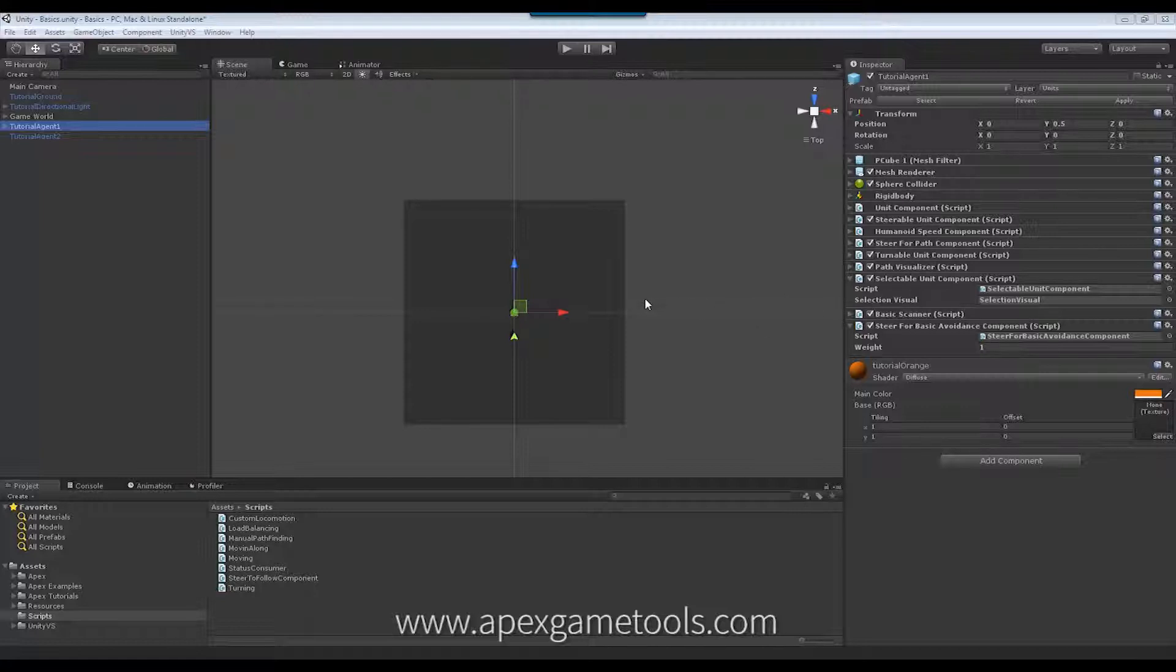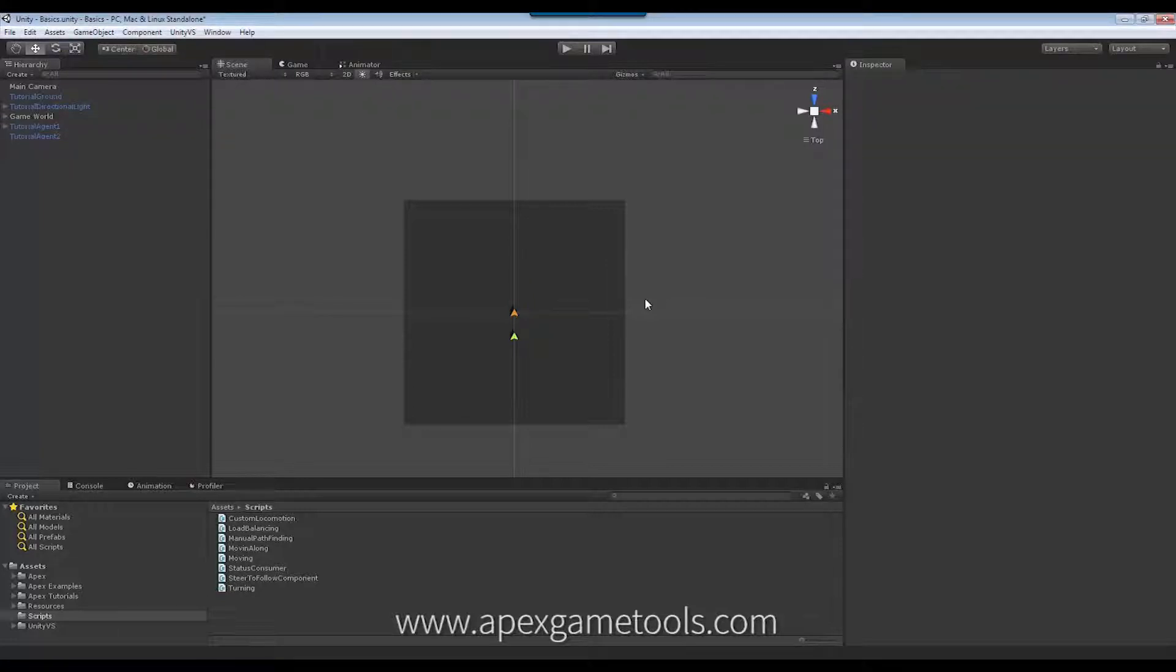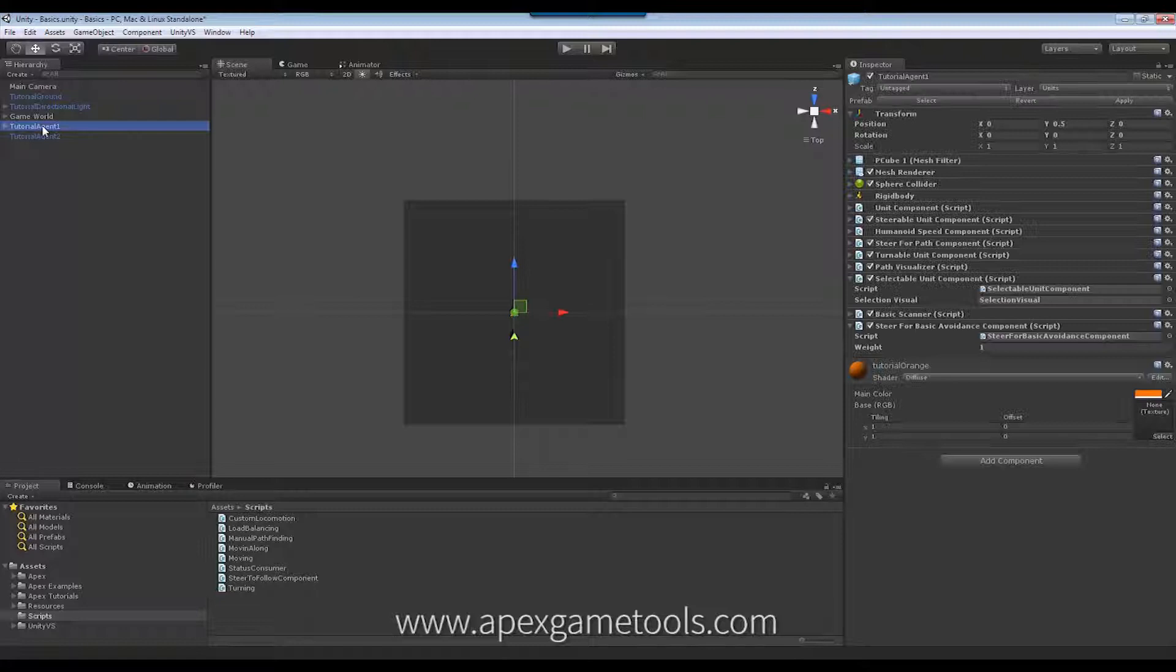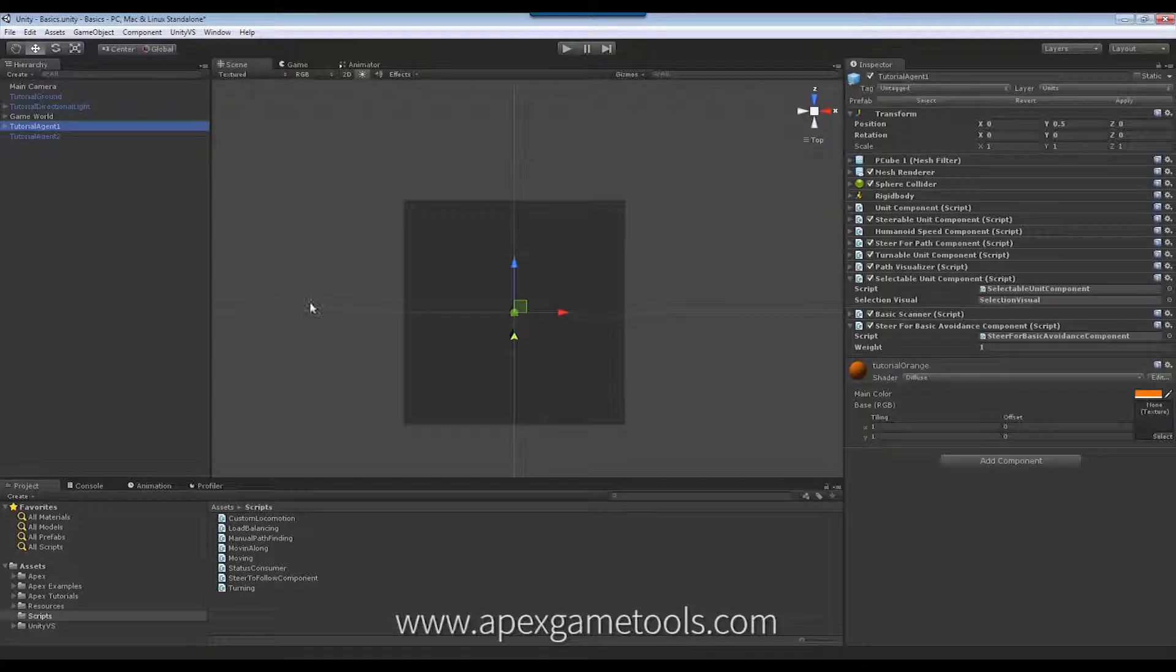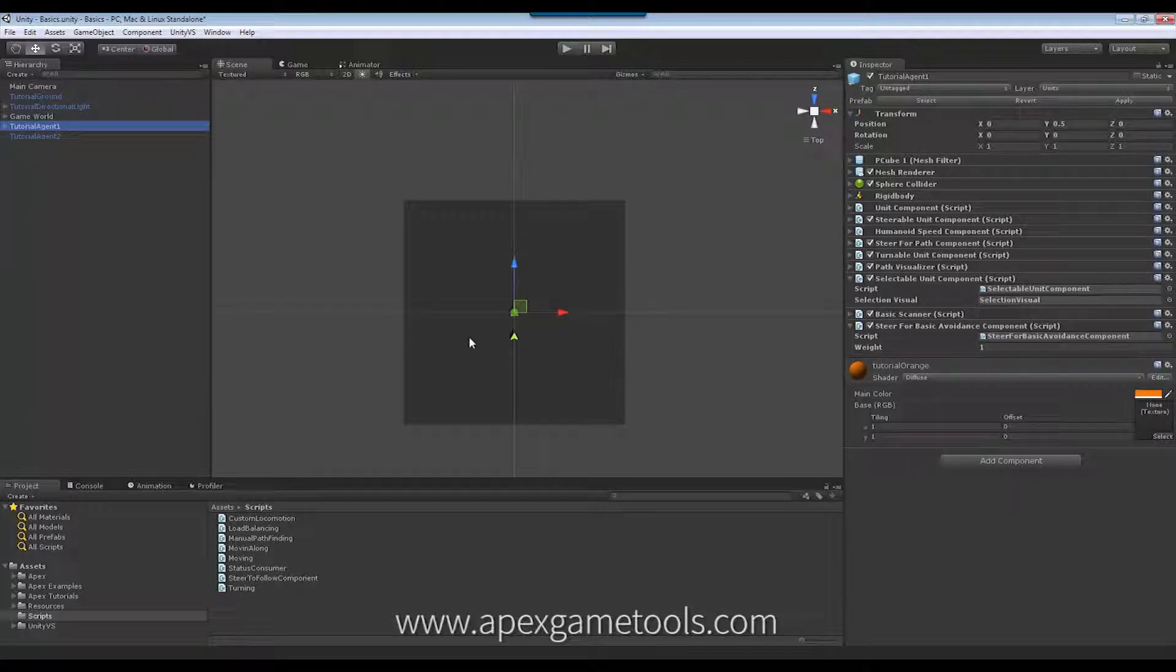And in order to have proper movement of units, you would want to have additional steering behaviors. So how do you implement these? Well, I'll show you that now. And what we will do, we will try to implement a steering behavior that will allow us to follow another unit.